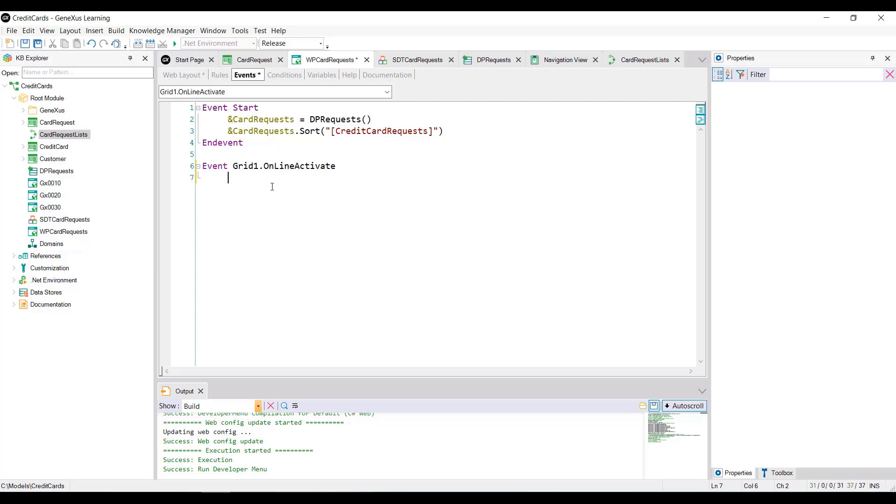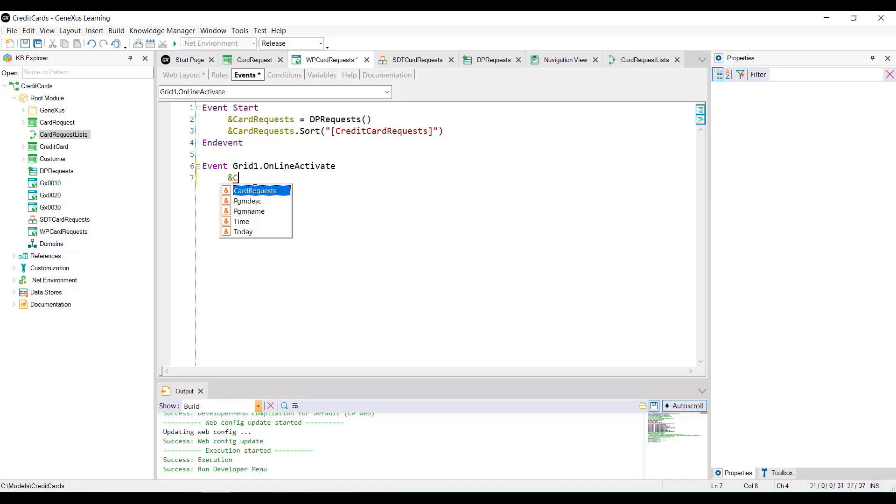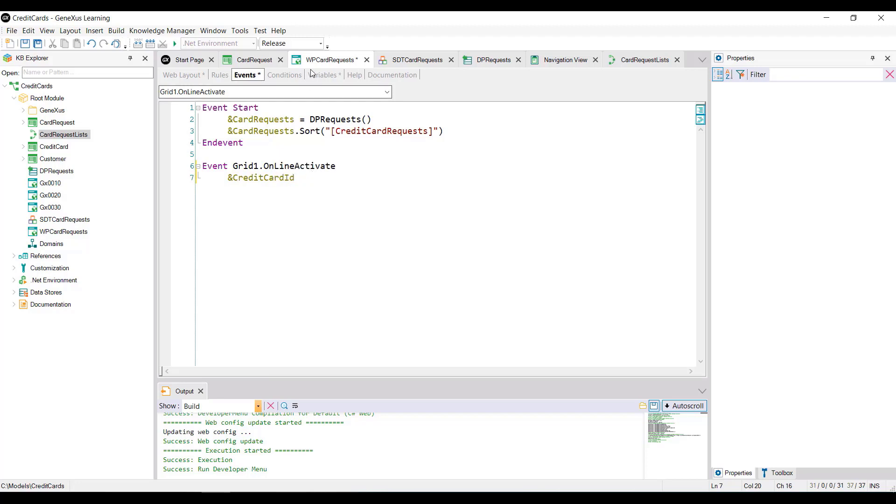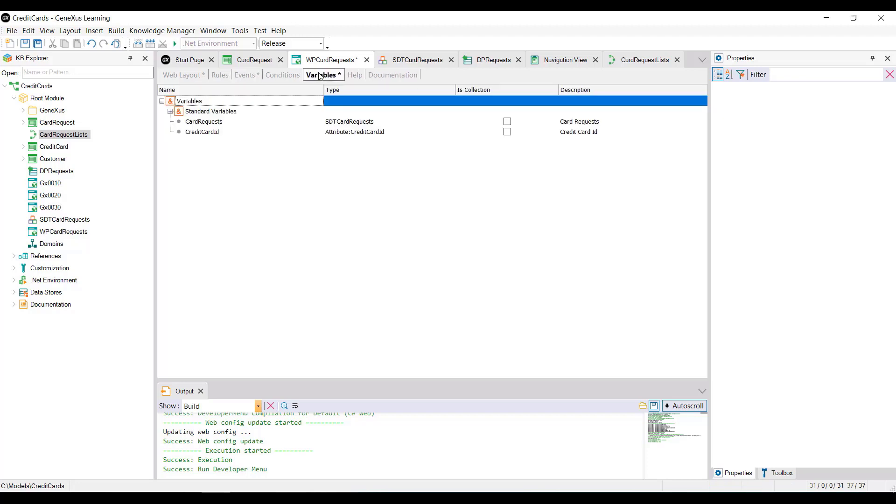For that, we're going to use the CurrentItem property. So, we're going to define the credit card ID variable, and we see that it was automatically based on the attribute of the same name.